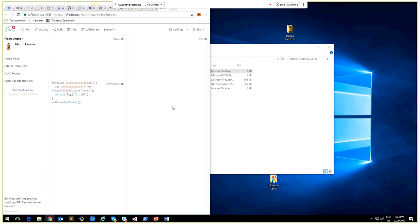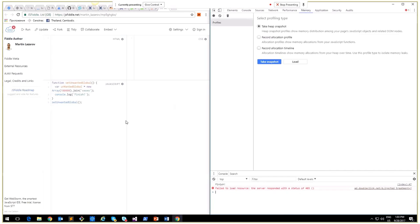Here in our example, we have a function which will set an unwanted global variable. This variable will be a huge string multiplied five times with the character X, so it will be a huge piece of data stored in the global memory space.